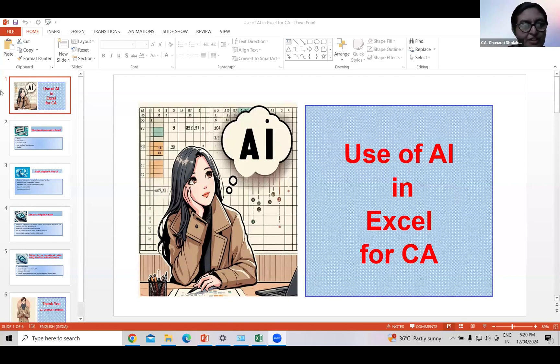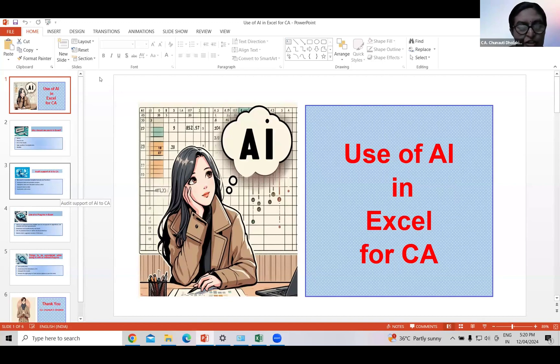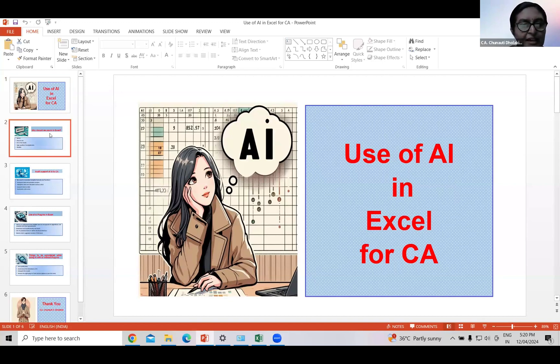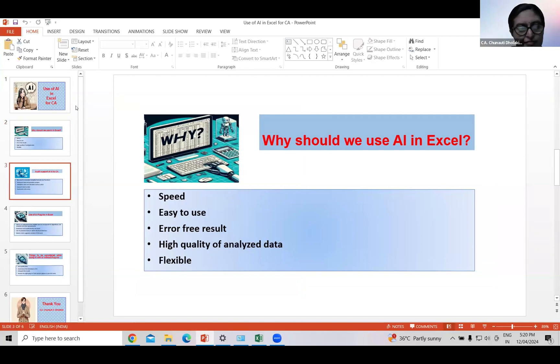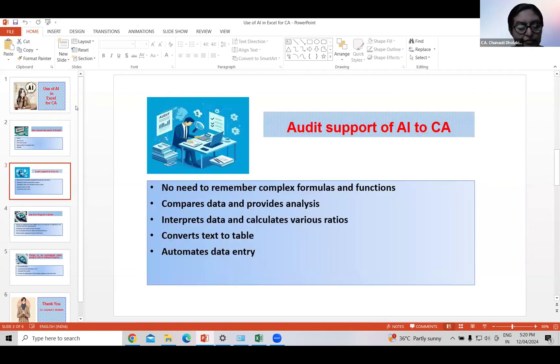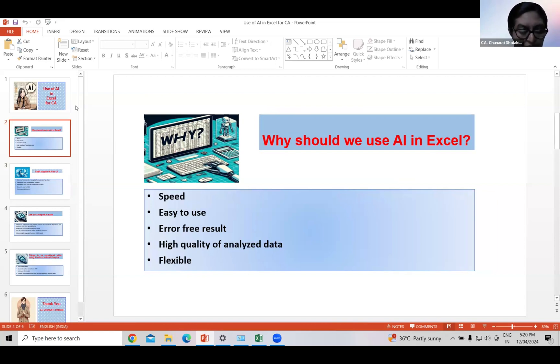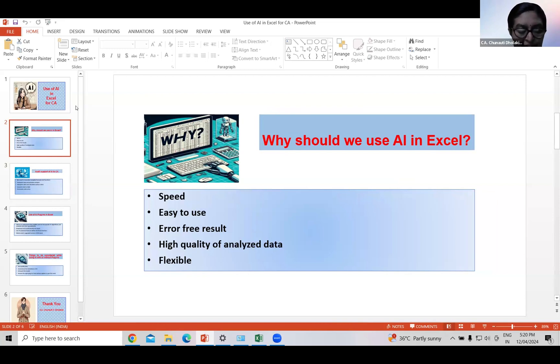Now the question comes why we as chartered accountants should use AI in Excel. Well, we are facing many deadlines to complete our tasks, hence we need speed and accuracy in our work. AI has both these features. Moreover, it provides error-free results and high quality of analyzed data, and it is flexible.